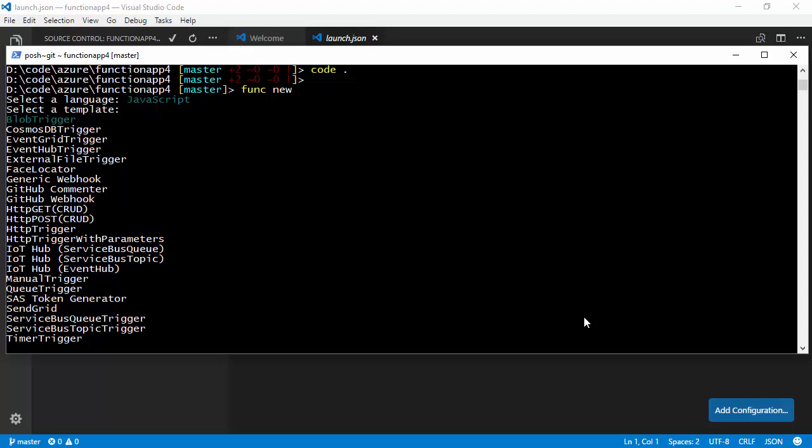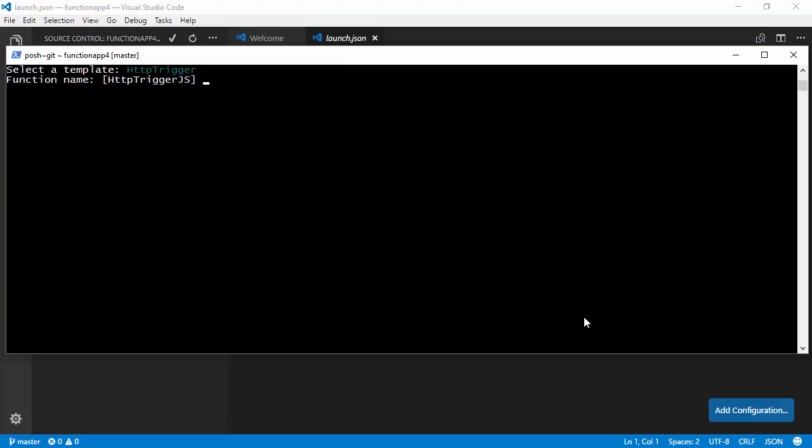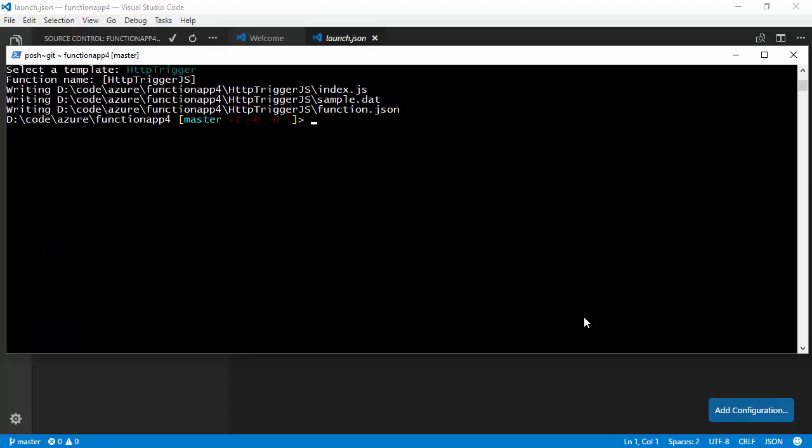And as you can see, there's a whole bunch of different templates for different types of trigger. We can be triggered by a file appearing in blob storage or events appearing on service bus and so on. But I'm just going to do a very simple HTTP trigger. So, this is going to set up a web endpoint. And we need to give our function a name. I'm happy to accept the default.